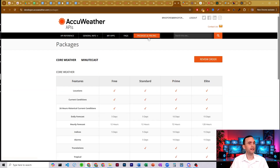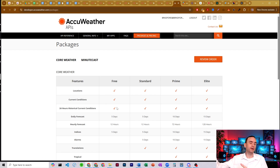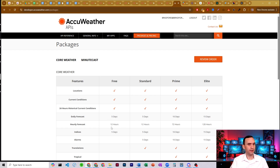Click on packages and pricing. You have free, standard, prime, and elite tiers. For the free tier, it lets you search for locations, gives you current conditions, even a 24-hour historical conditions so you can see past rainfall, the five-day daily forecast, the 12-hour hourly forecast, and the five-day indices as well.